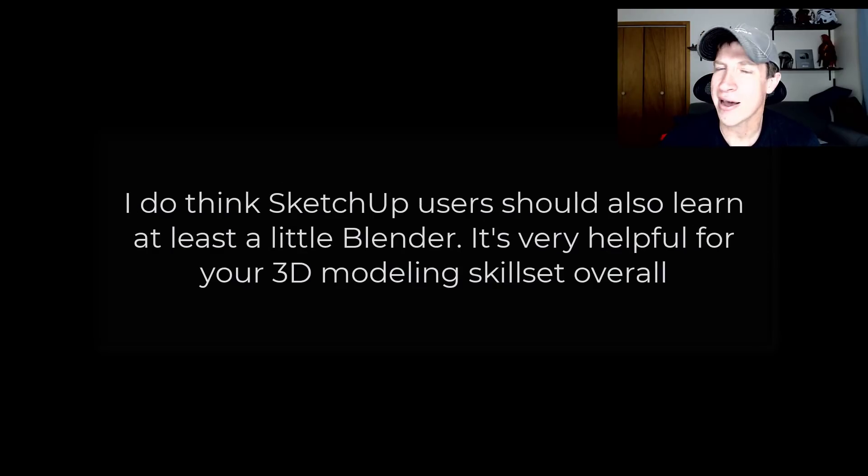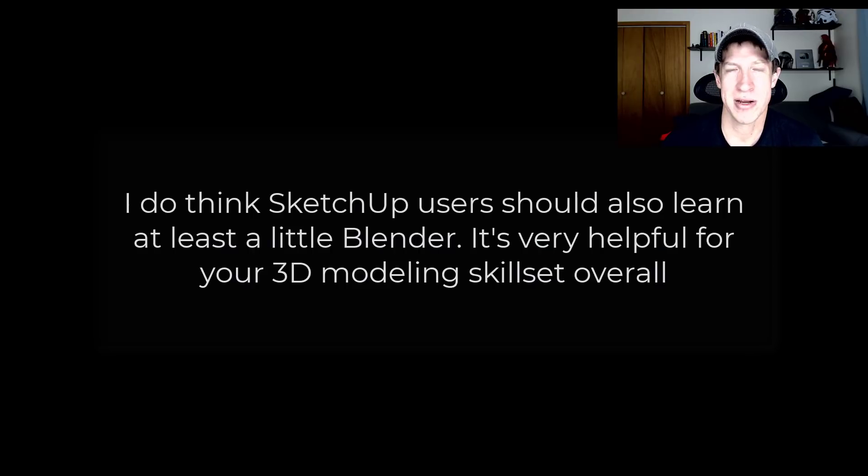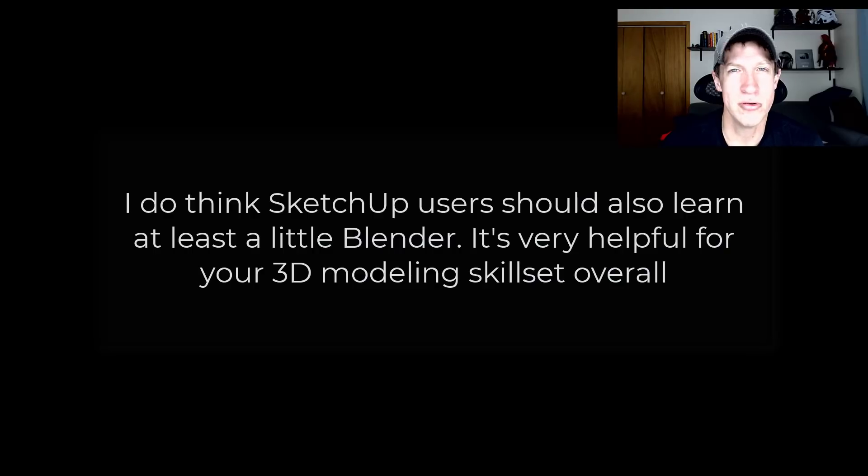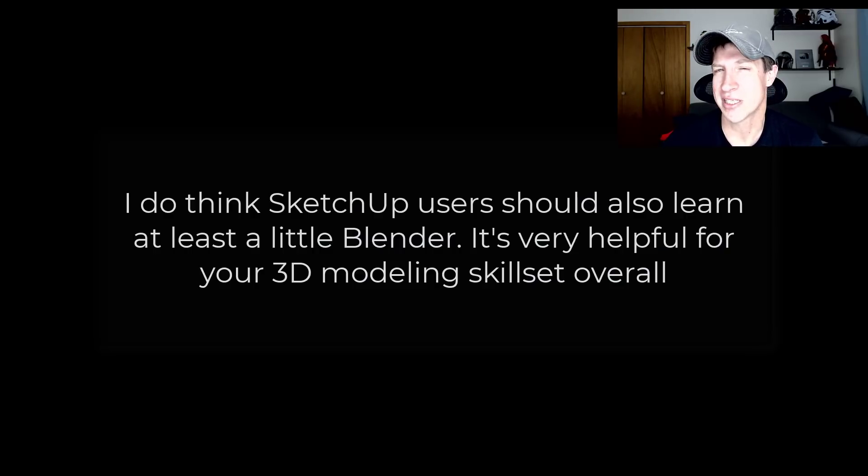But I do recommend learning a little bit about how to use Blender because it's going to make you a better 3D modeler. It's got great rendering tools and animation tools. And honestly, it's just a lot of fun to use too. But it's definitely different.